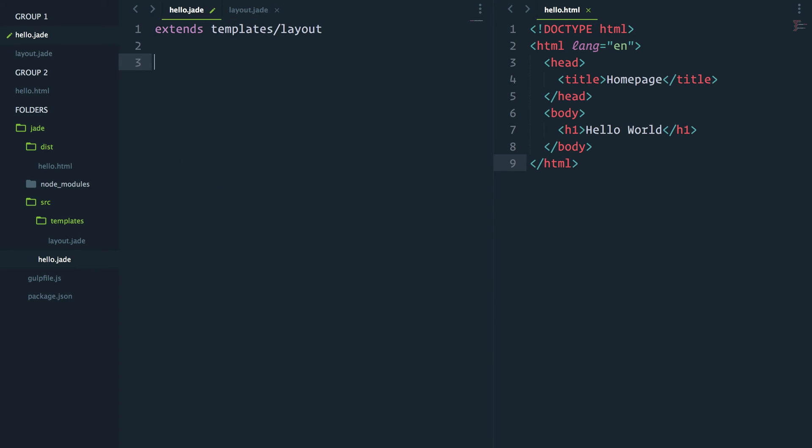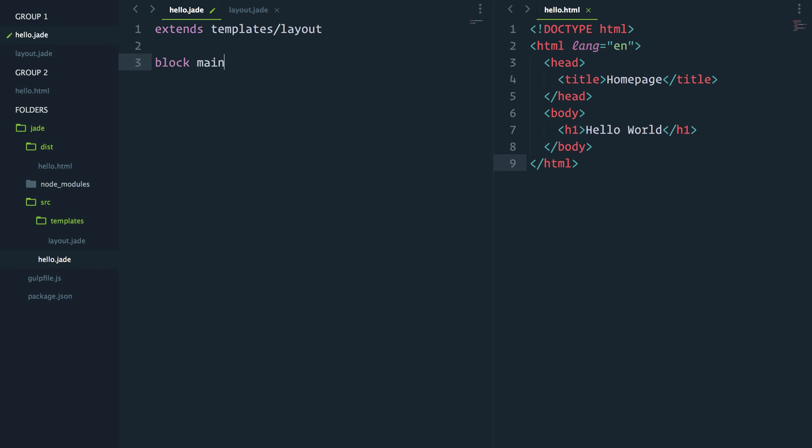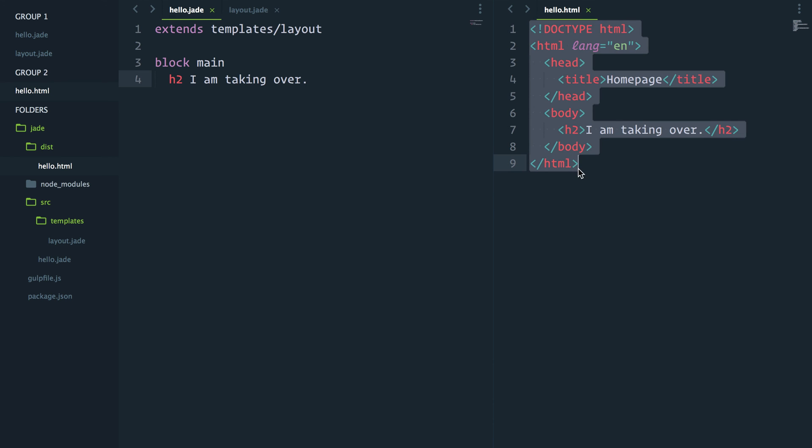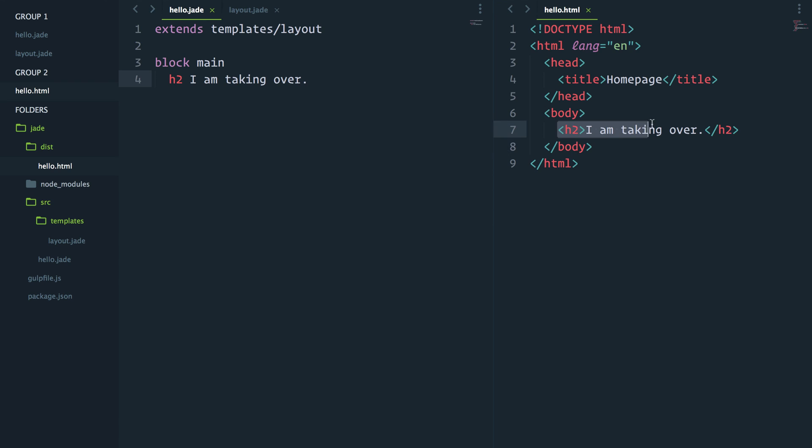I can go ahead and use that block name and write whatever I want. So I'll have an H2 instead. I am taking over. And if I save that, my hello.jade is using the layout template and then inserting the main block that I have specified here.